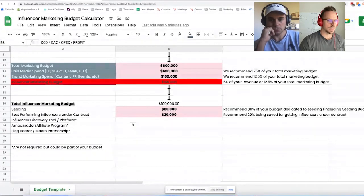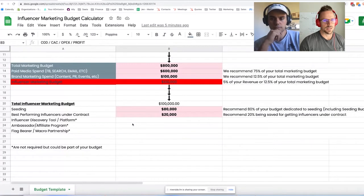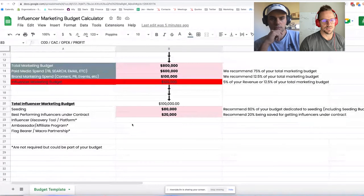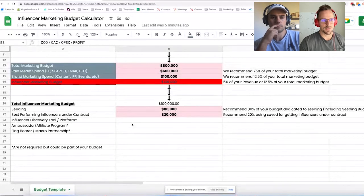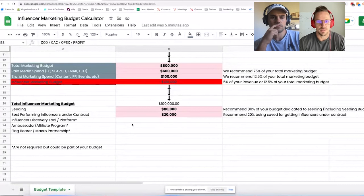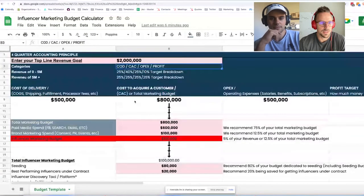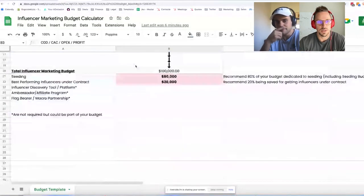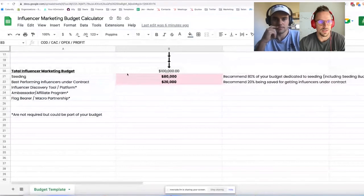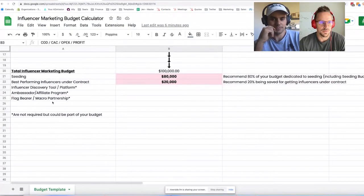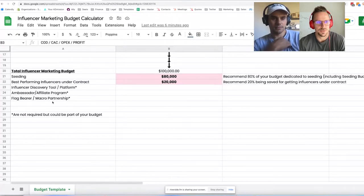Look at your revenue per year as a brand. Unless you're $20 million and above, I wouldn't even be entertaining a flagbearer macro partnership. Once you 10x to a million-dollar influencer marketing budget, you can afford a macro partnership — but $20 million is kind of the minimum benchmark to even consider it. For influencer discovery tools, use the free ones at your disposal, but there are cheaper paid options worth considering if you're going to be identifying a lot of influencers all year.